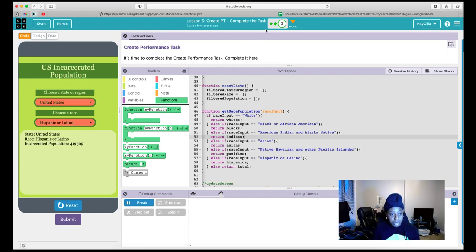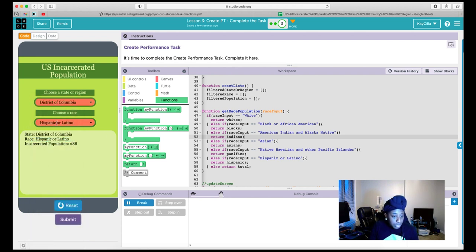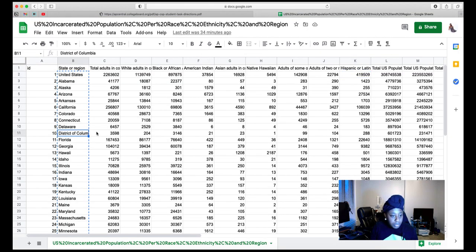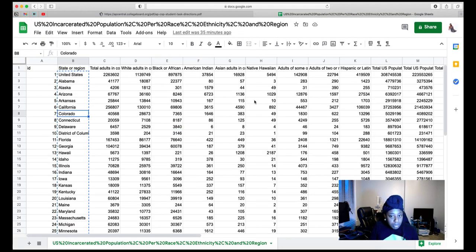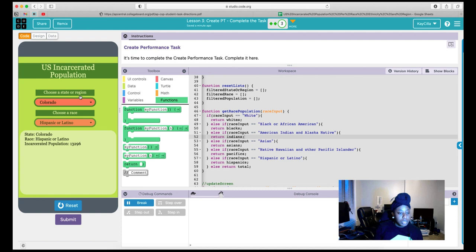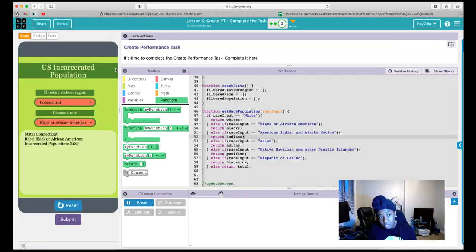After adding the on event for race choice with the same filter and update screen calls, everything works as intended. Picking United States gives the correct total. Picking District of Columbia and Black or African American gives 3,146 — confirmed in the dataset. Picking Colorado and Hispanic gives 13,296 — also confirmed. The code is working as expected: any state change or race change updates the output correctly, and we've verified the numbers against the actual dataset.